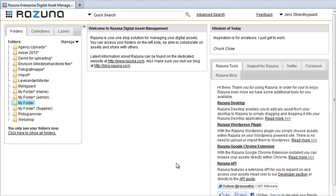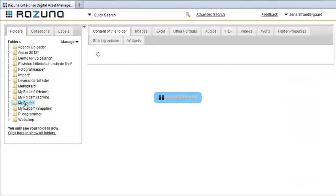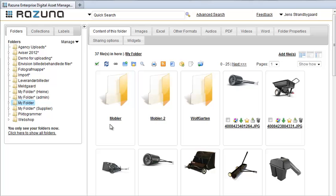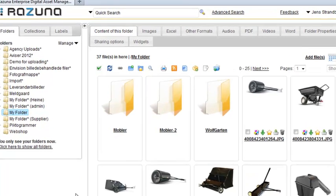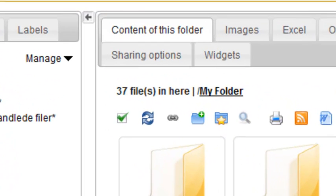Hello and welcome to this short tutorial on how to share your assets with other users on Rezuna. First, let's choose the folder which we want to share. We do this by selecting the folder in the folder list on the left. The folder opens and we can see its contents.